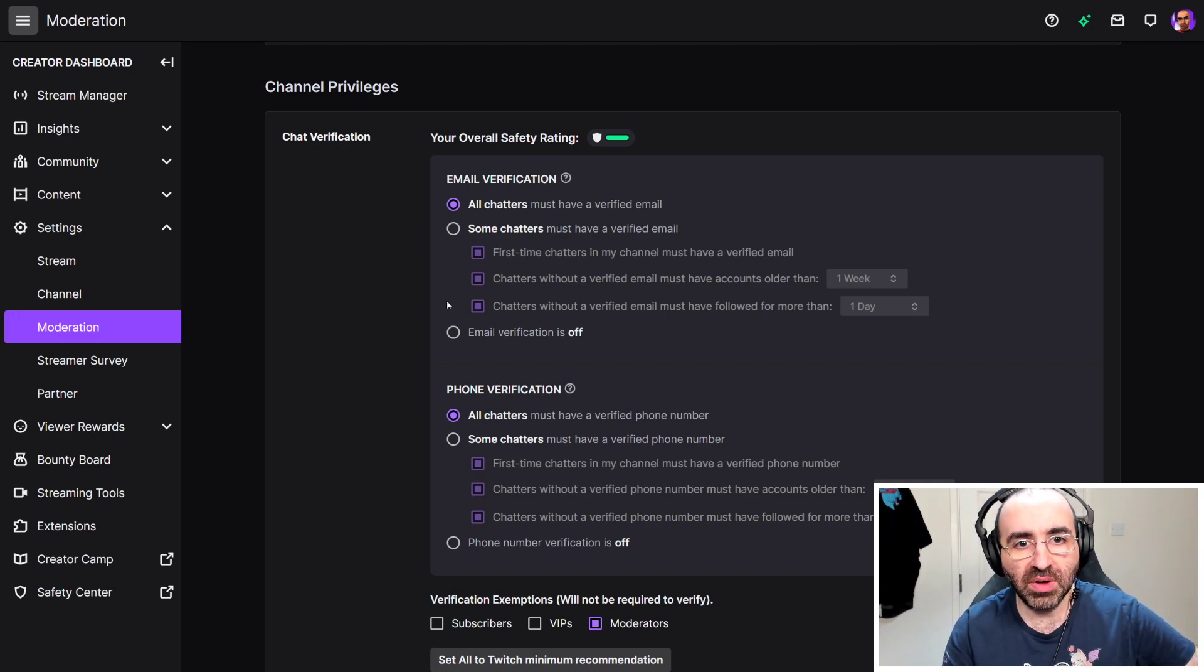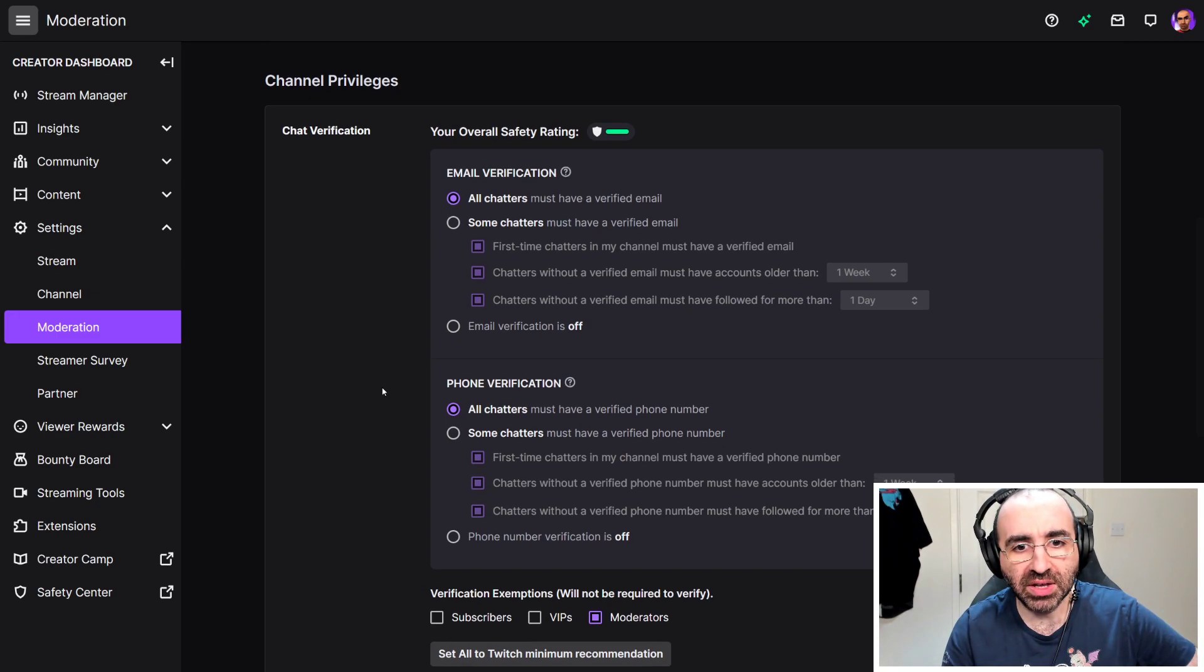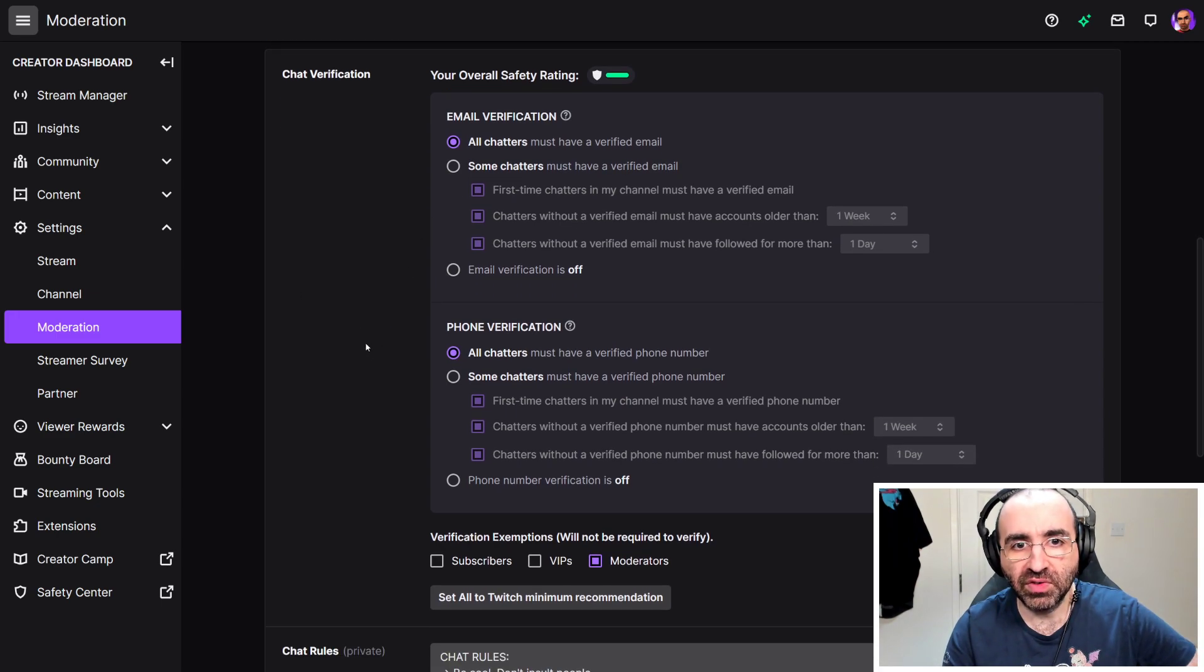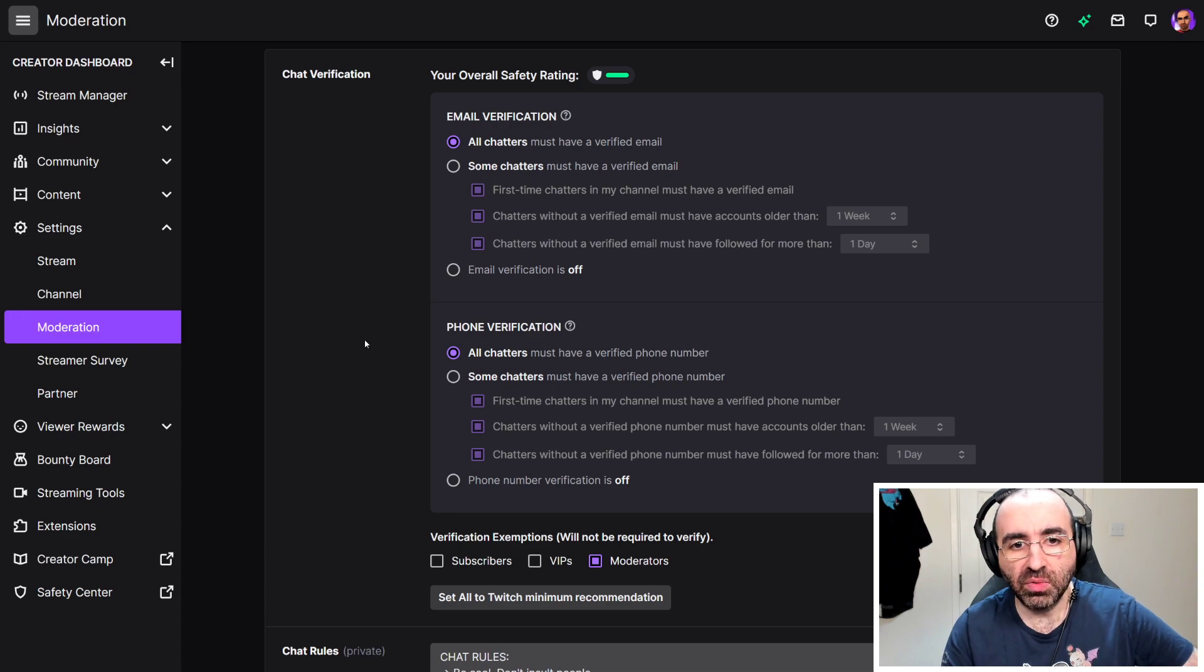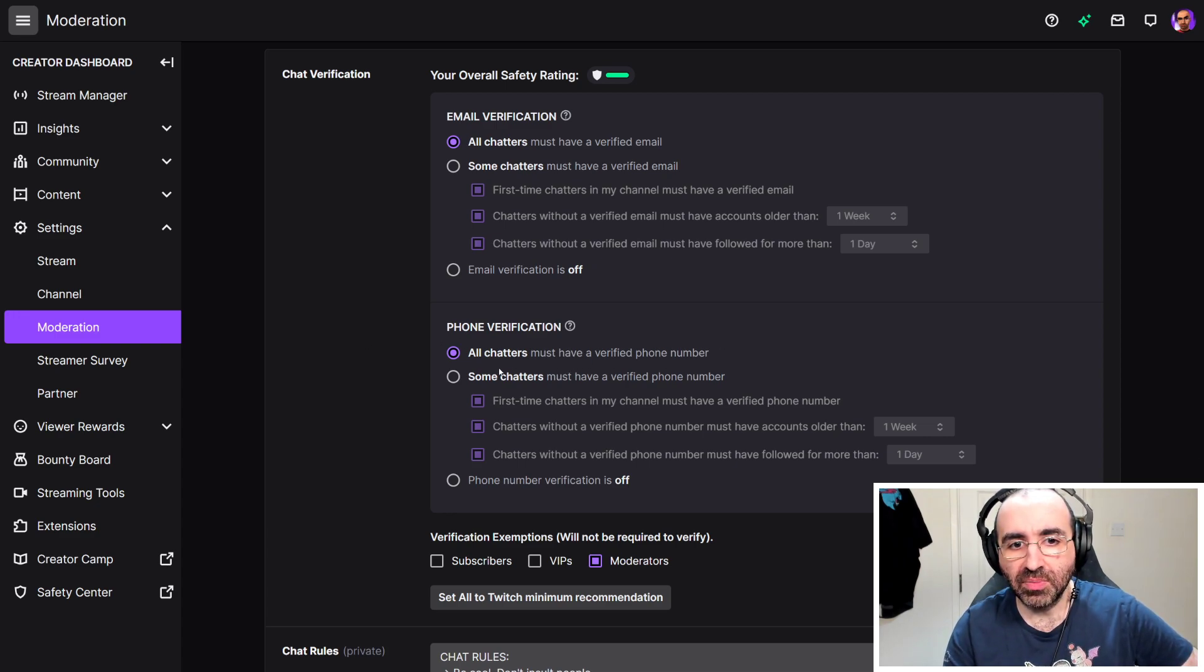The email verification has been there for a while, but now they've added phone verification. What you can control here is basically where it says all chatters must have a verified phone number.